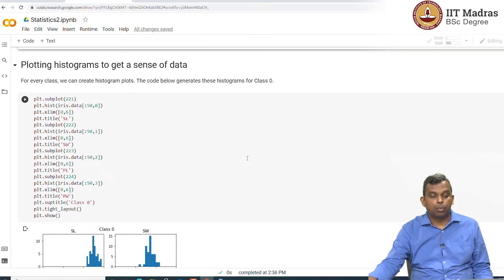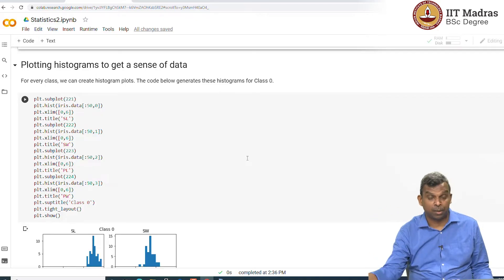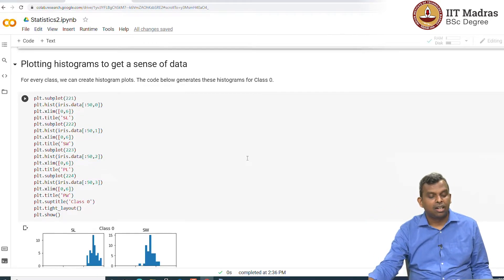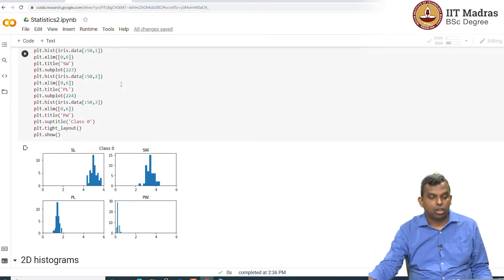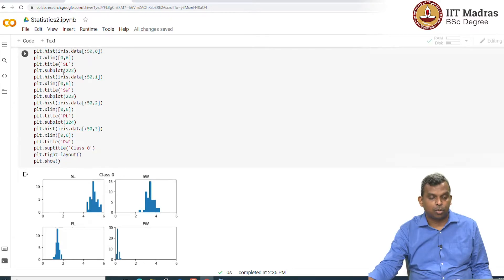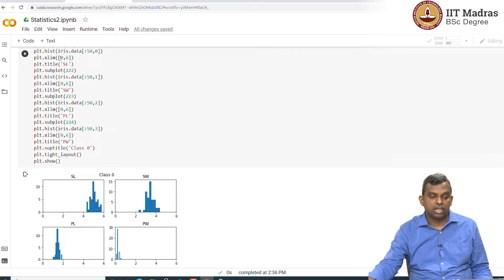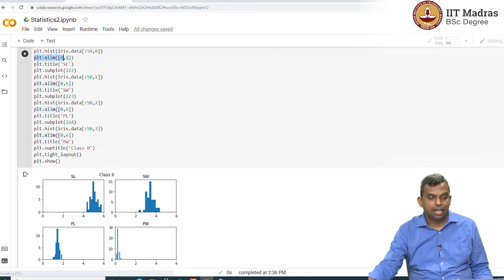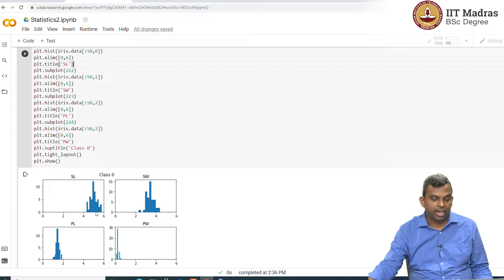So, next thing is to plot histograms. We have seen plotting of histograms before. Here I have taken all the four guys and for class 0, I have plotted the histogram one after the other and set the x axis limits to 0, 6. This one just does that, so that you can compare all of them together.